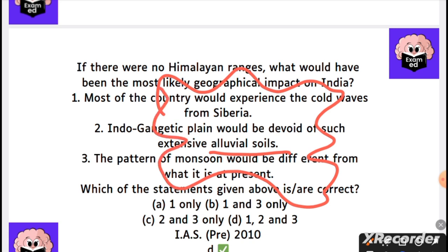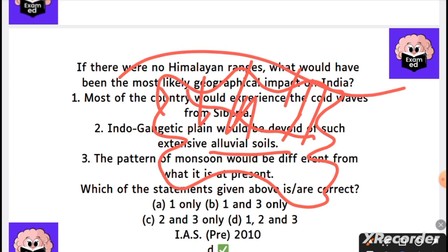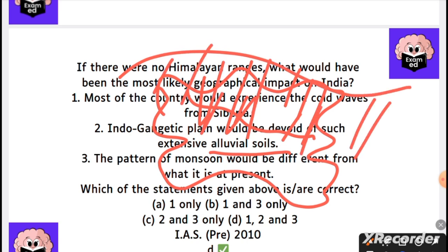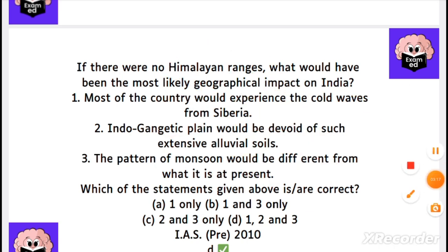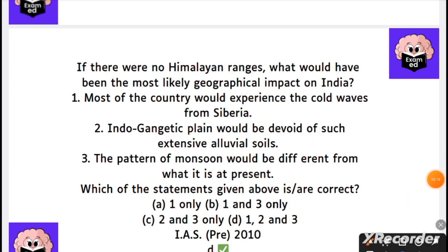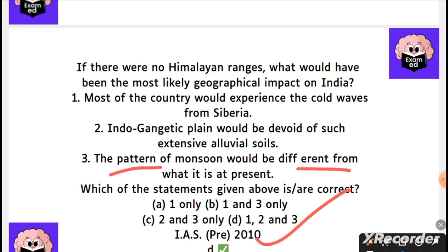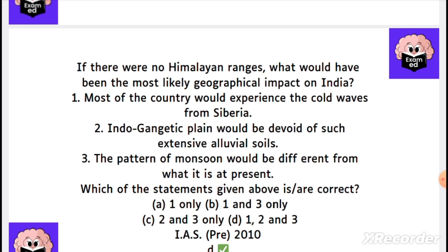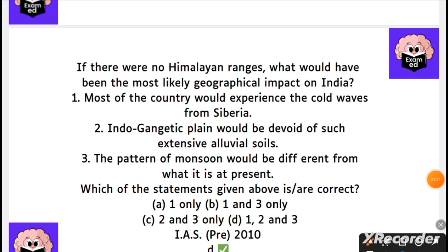Here is the natural domain map. The Indo-Gangetic belt has led to the whole pattern of human settlement. Since the plains are flat, human settlement here is easy. The pattern of monsoon also plays a role, making this one of the most favorable regions in the country.